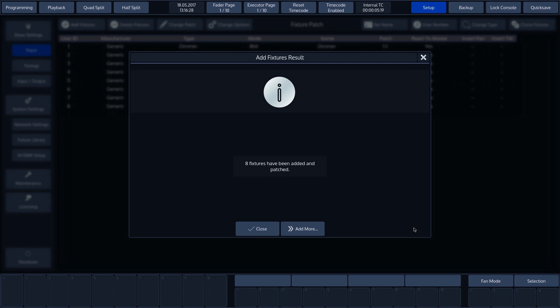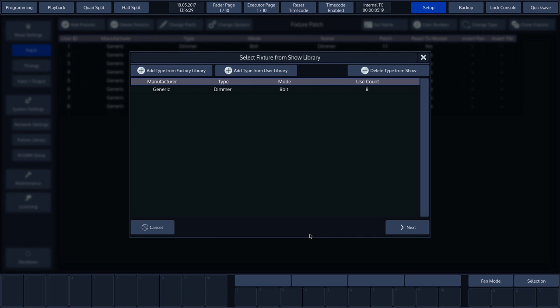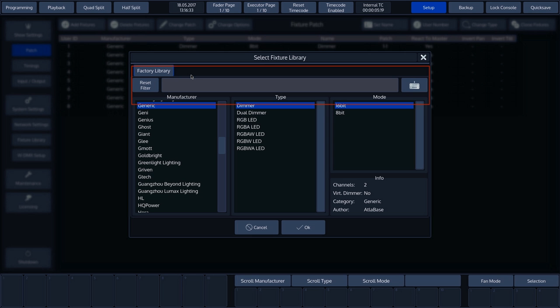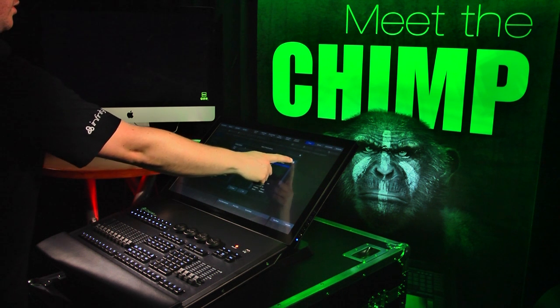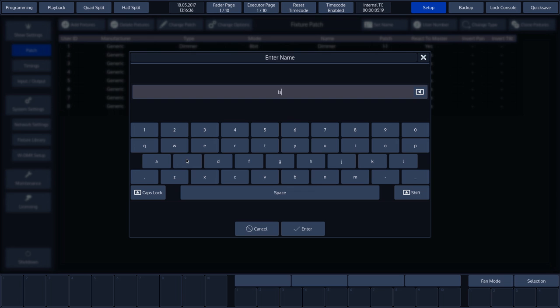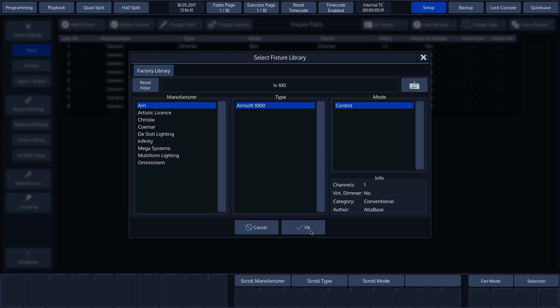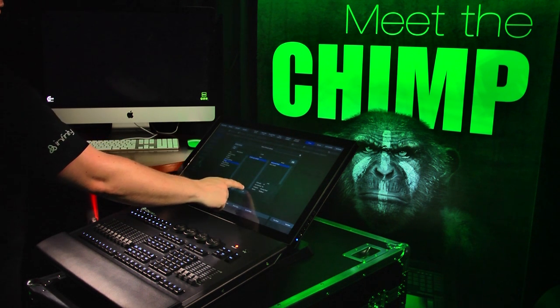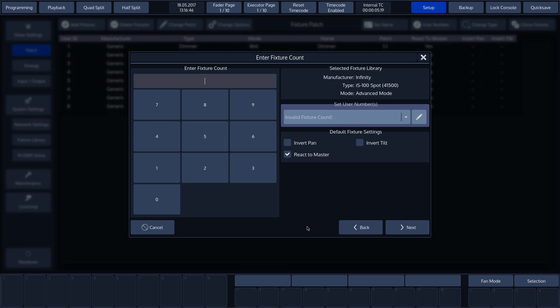To patch more fixtures, we just need to select Add more. Press Add fixture from factory library. We'll now patch four Infinity IS-100 fixtures. We'll use the filter to make the desired selection quickly. So let's press the keyboard button and enter IS-100. All fixtures containing IS-100 are now displayed and we'll select Infinity and press OK. We'll choose 4, then press Next.